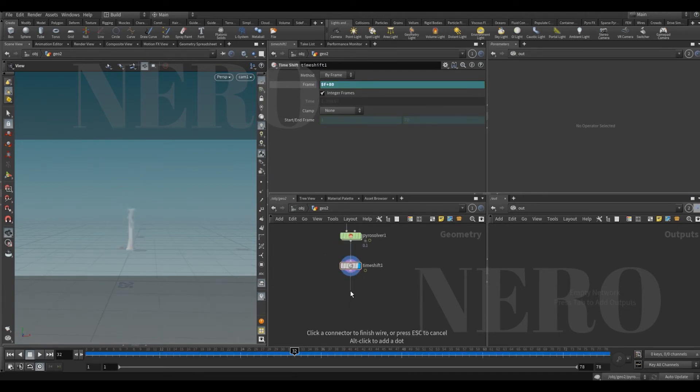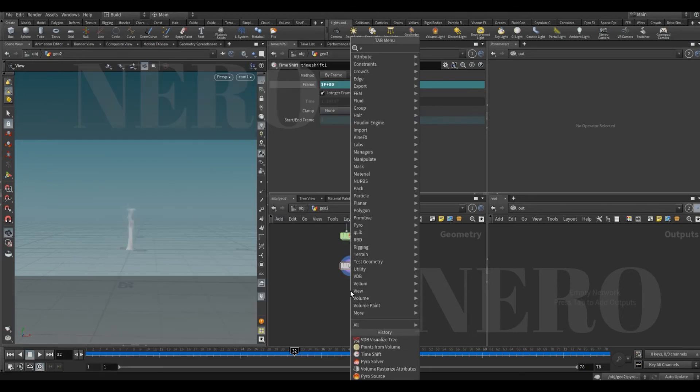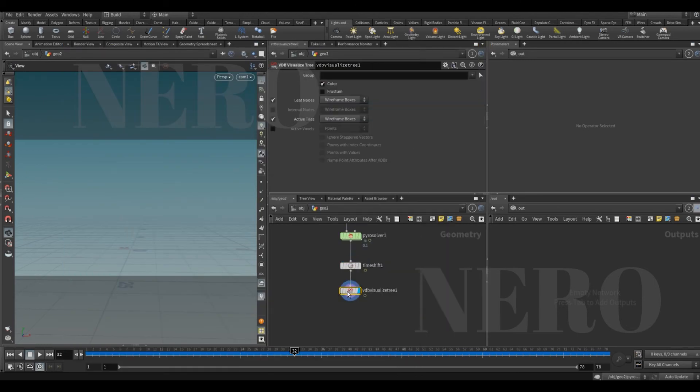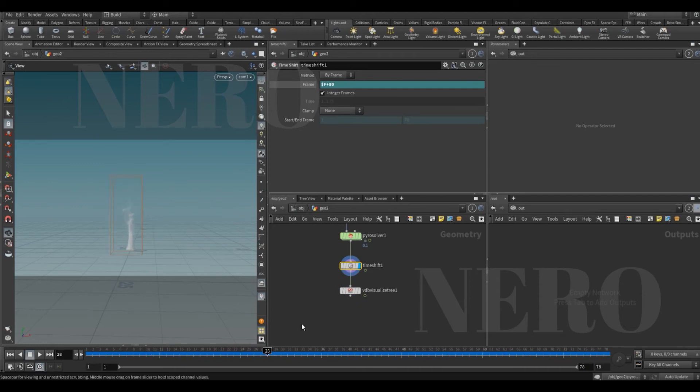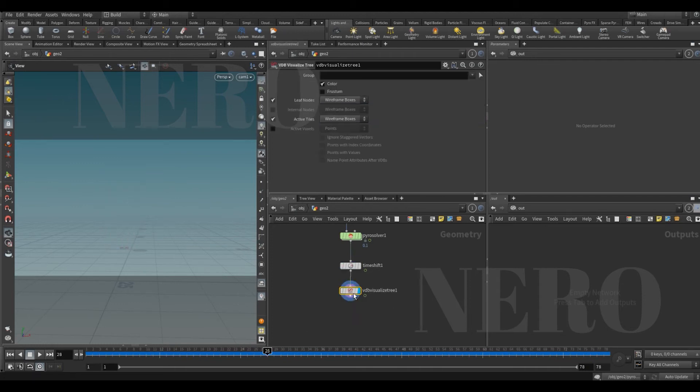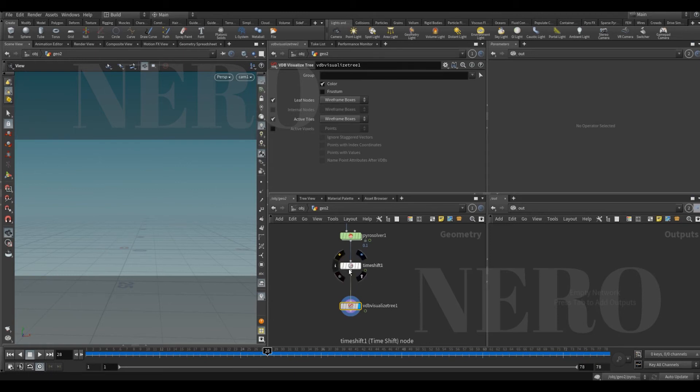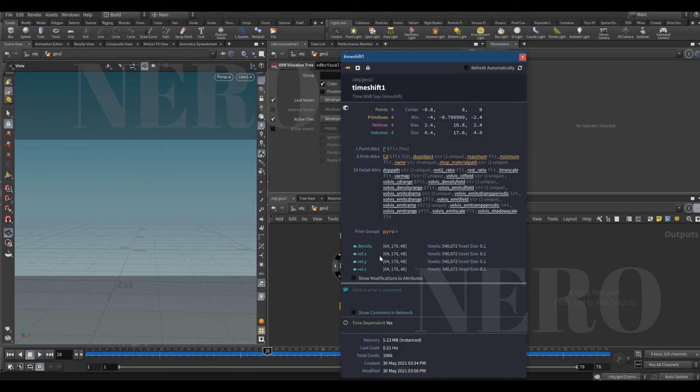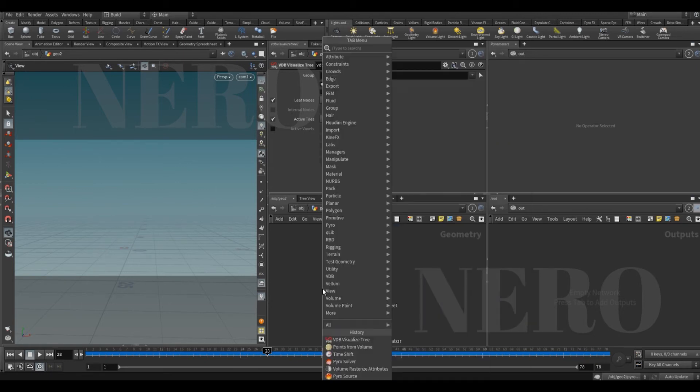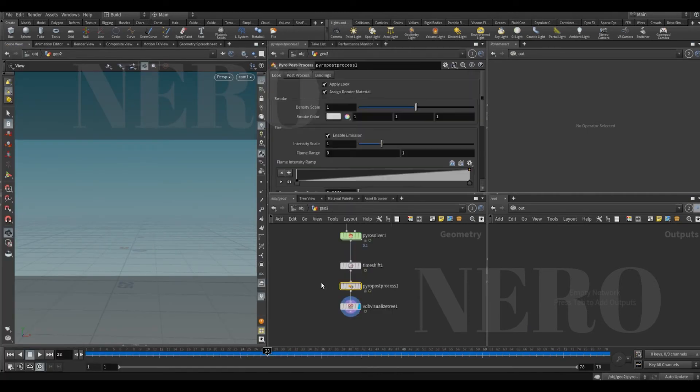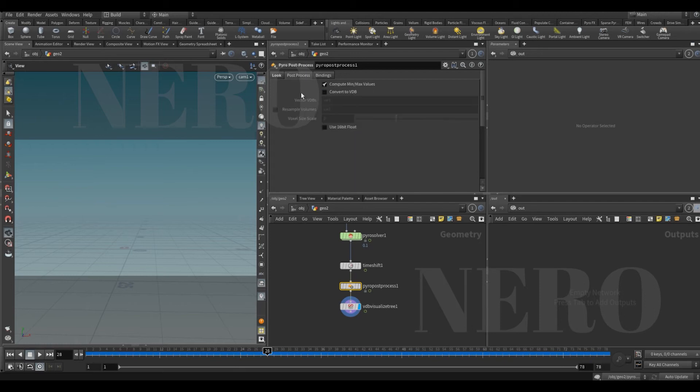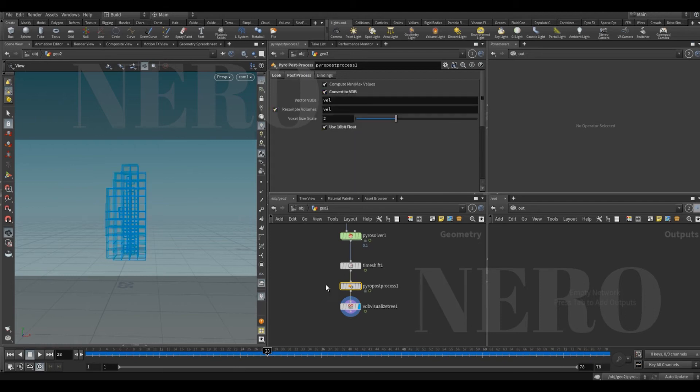Next is to convert the VDB to geometry by using VDB visualize tree. So let's put it here, VDB visualize tree. Right now there is nothing but we got something. The difference is this node is designed for VDB, but right now what we get are volumes. So let's put a pyro post-process node here and use this one function to convert everything to VDB.